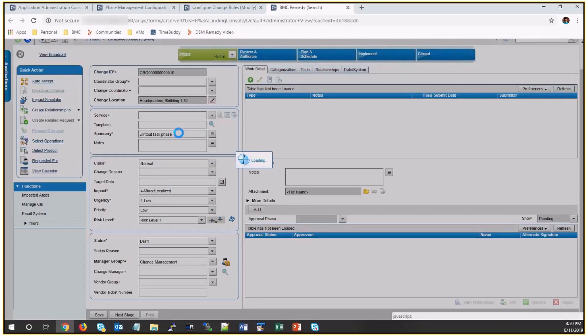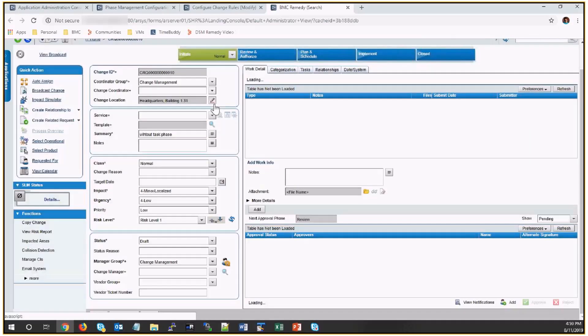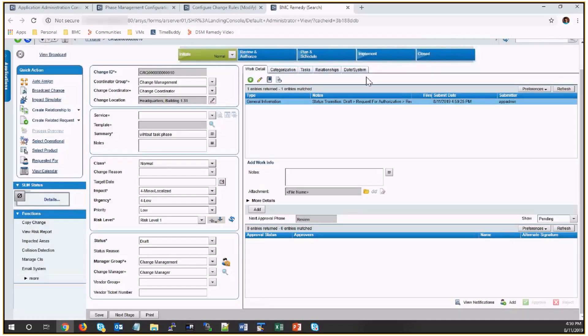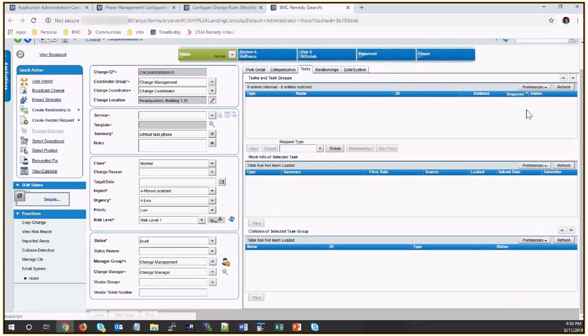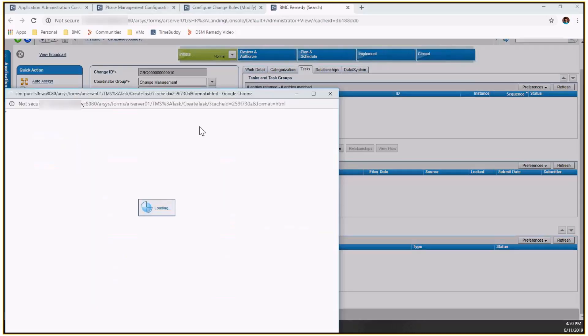Create a new change. Now in a task management task tab, we don't see any phases options. So I add ad hoc task.